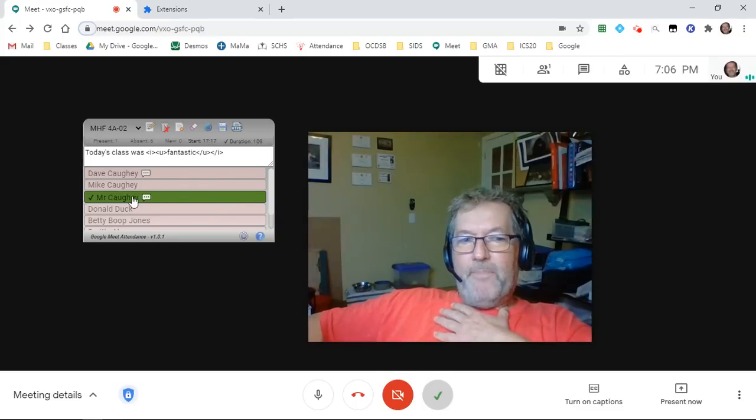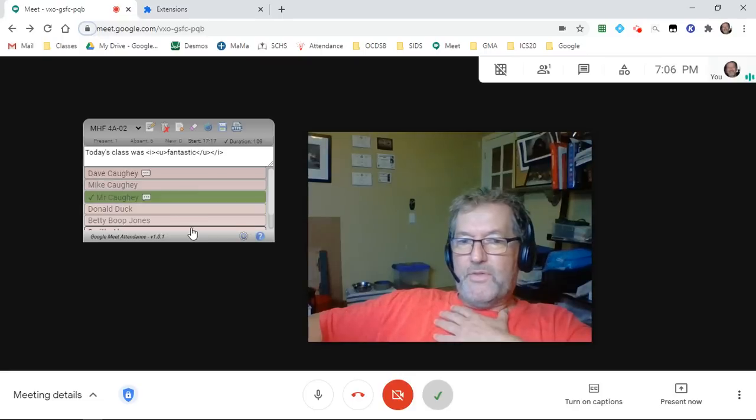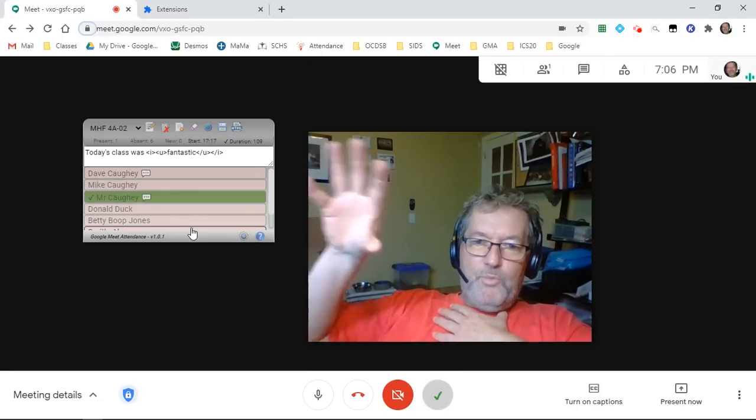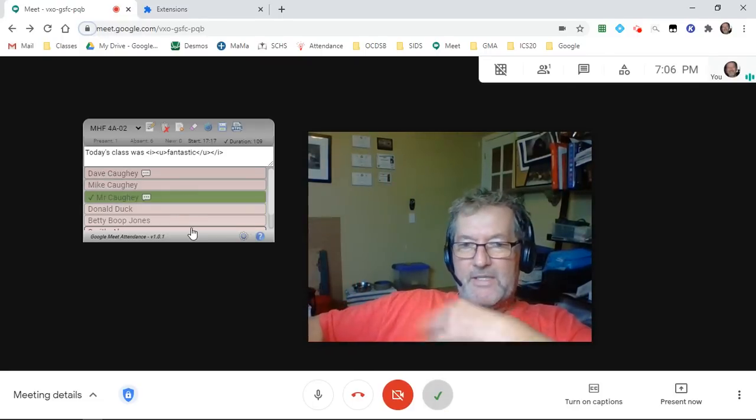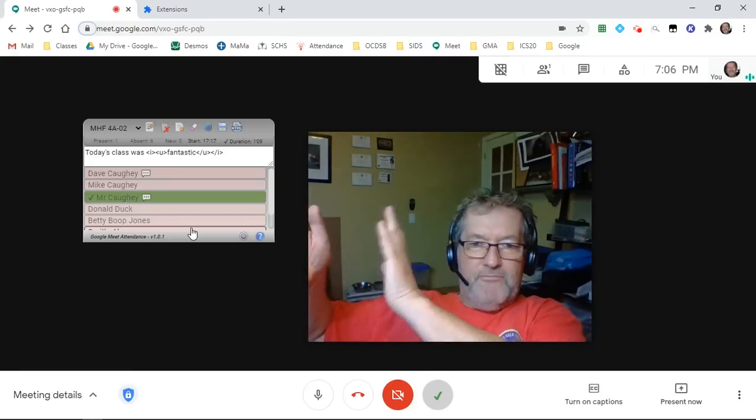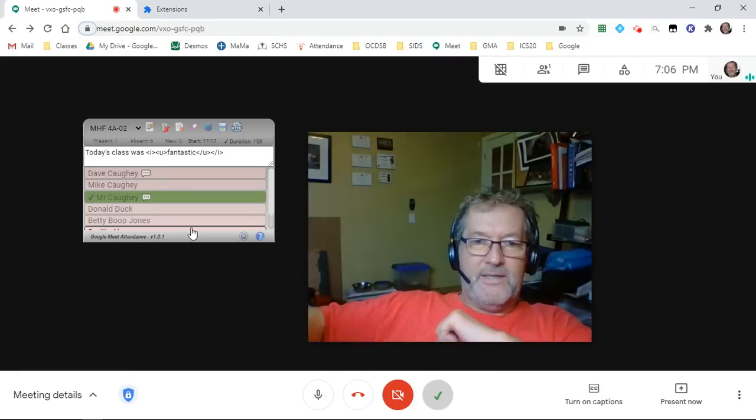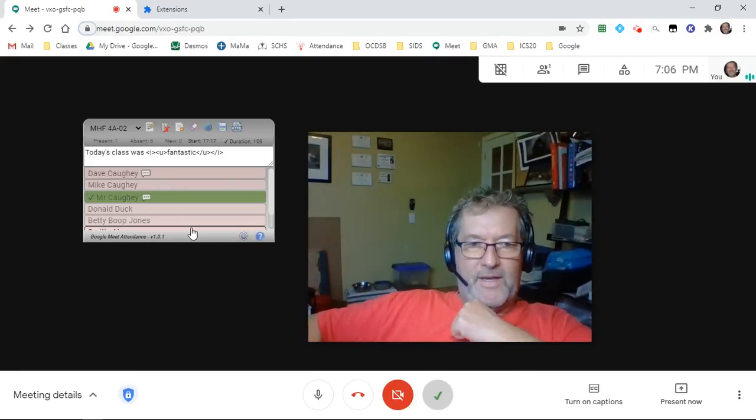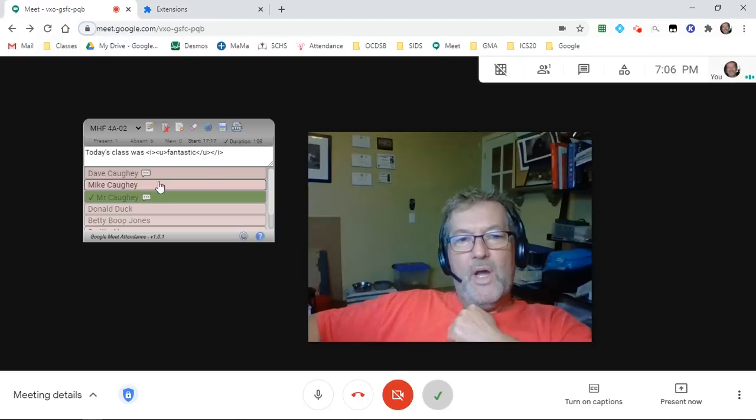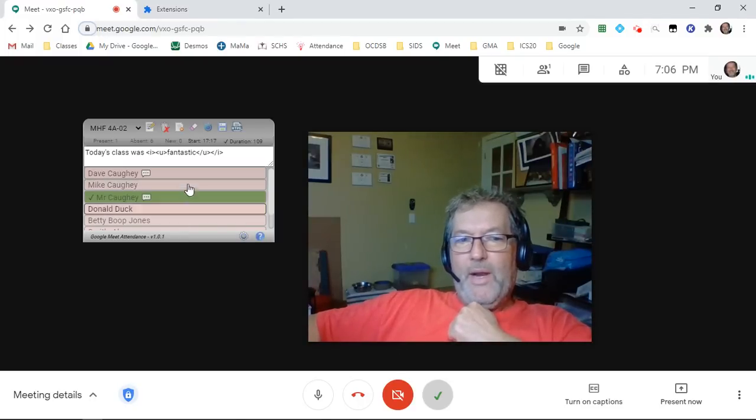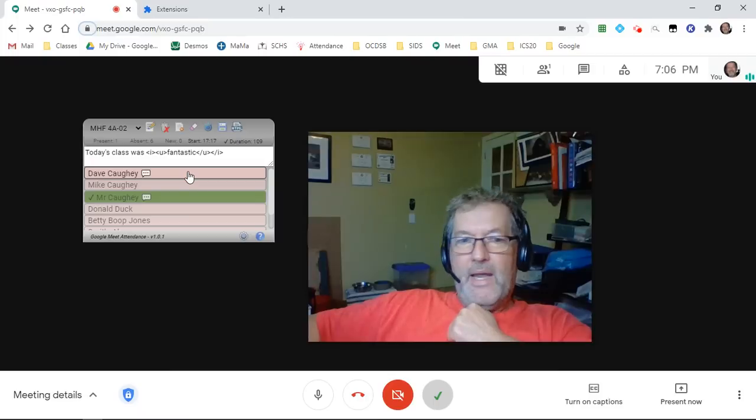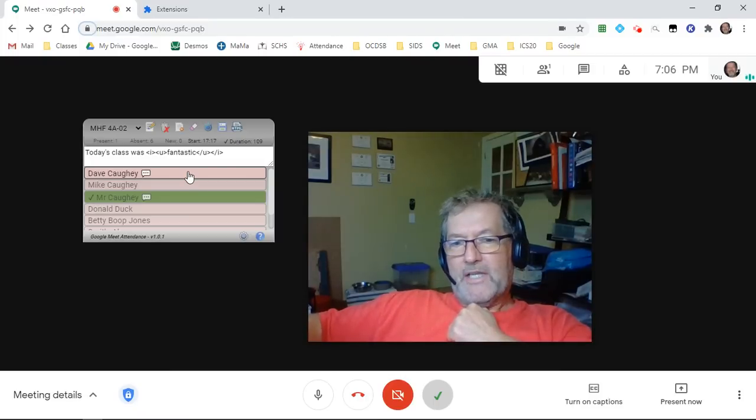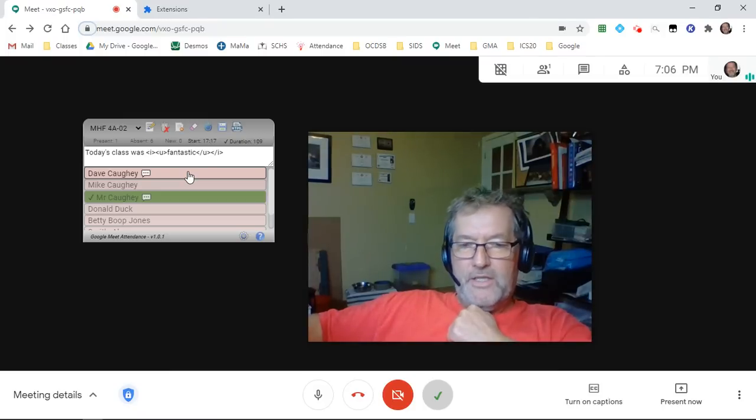The really big changes have happened down here where we have a list of all of the students in the class. Previously, that was a text field and things were getting messy with open brackets and round brackets and angle brackets and goofy stuff like that. I've completely restructured this so that now everyone appears as a button, which allows me much more visual control and actually gives me an awful lot more possibilities for additional functionality.